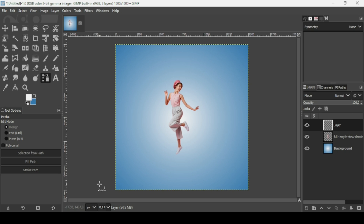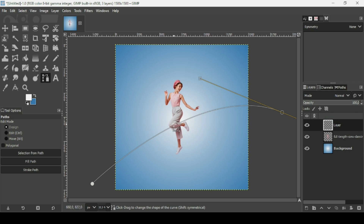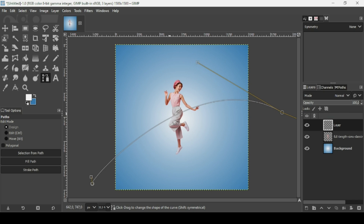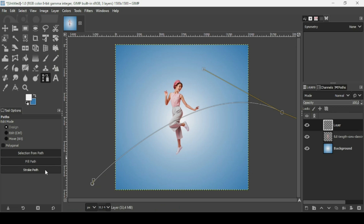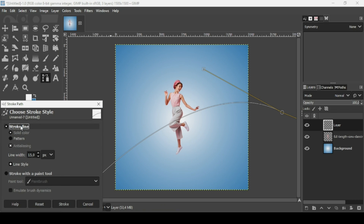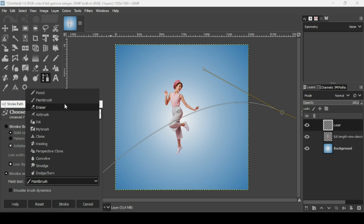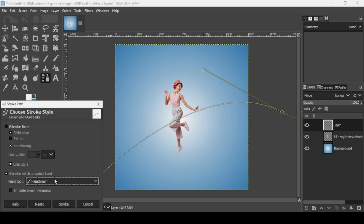Now select the path tool and create a path — from here to here, making it go like this. Now I'm going to stroke this path. Make sure you're on the new transparent layer. Click on 'Stroke Path.' Check 'Stroke with a paint tool' and in the paint tool make sure to select the Paintbrush, since we selected our clipboard image as a brush. Don't check 'Emulate brush dynamics,' then click Stroke.